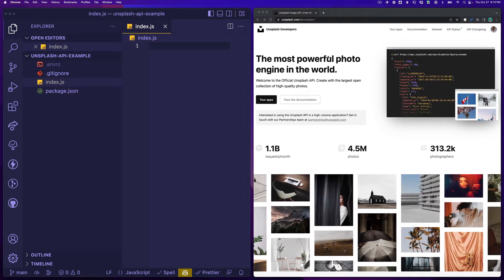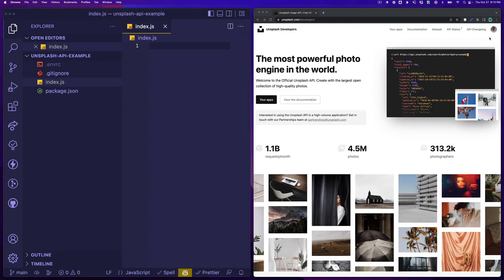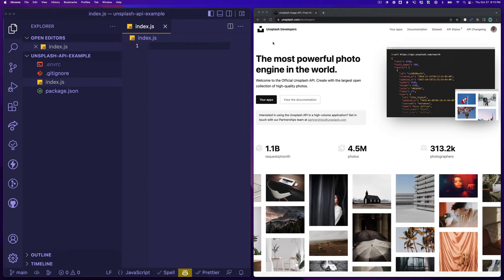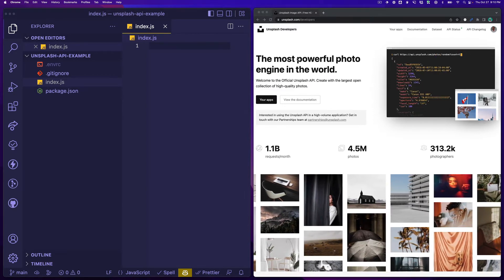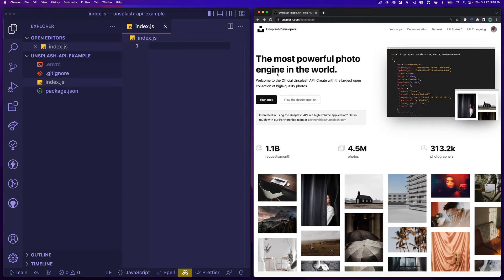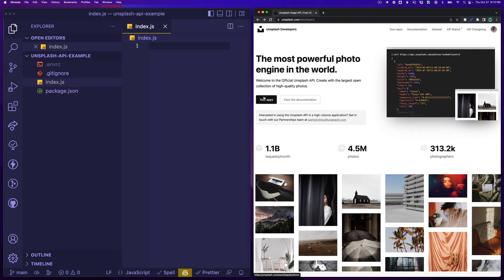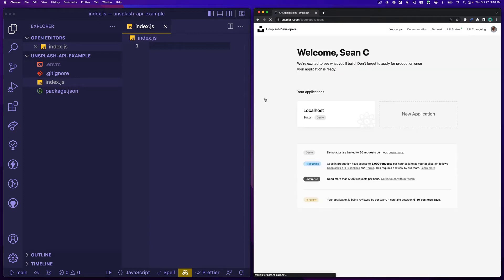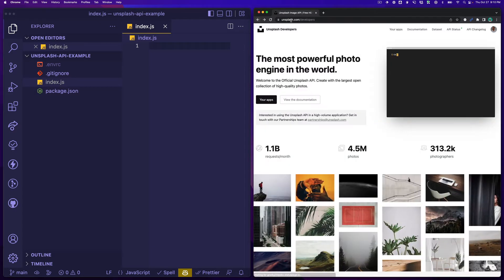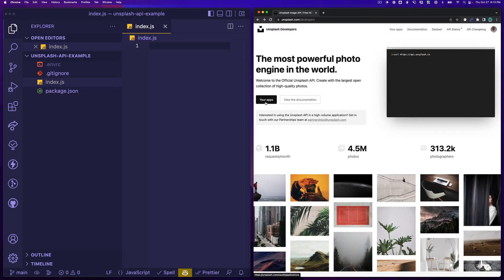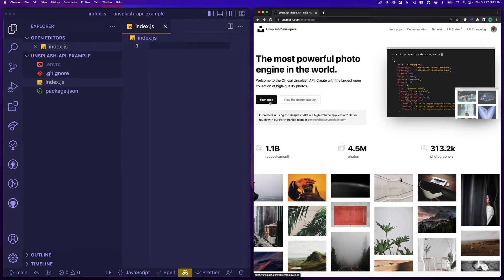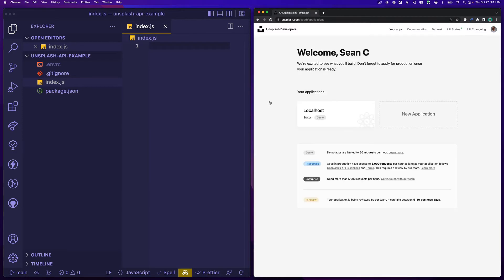The first thing you're going to want to do is apply for an Unsplash developer account and once you have that you can then register an app. Notice that was on unsplash.com slash developers and there's a button here that says your apps.